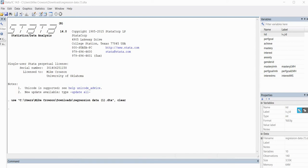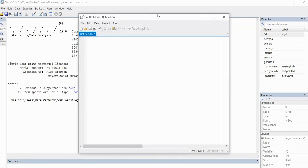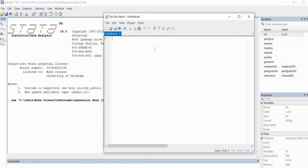Let's go ahead and get started. I already have the data imported into Stata, and the variables that I'm going to be working with are performance goals, achievement, mastery, and interest. We're going to run a linear regression with performance goals, mastery, and interest serving as predictors of achievement. I'm going to go ahead and open up the Do File Editor, and we're just going to run the basic model first.